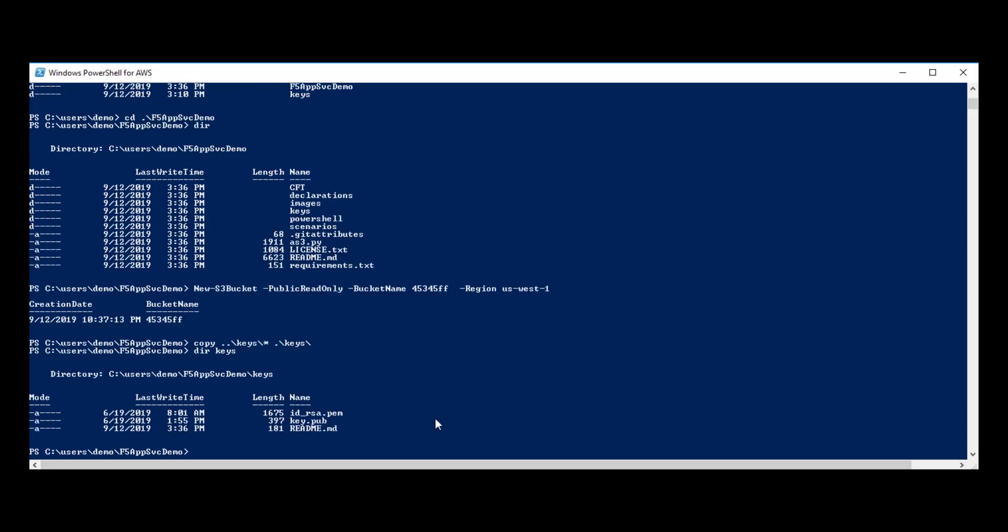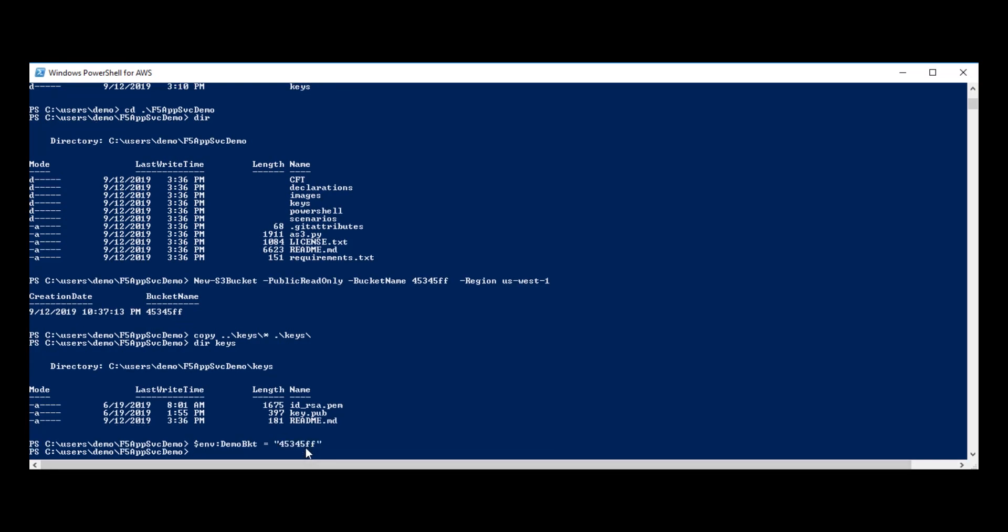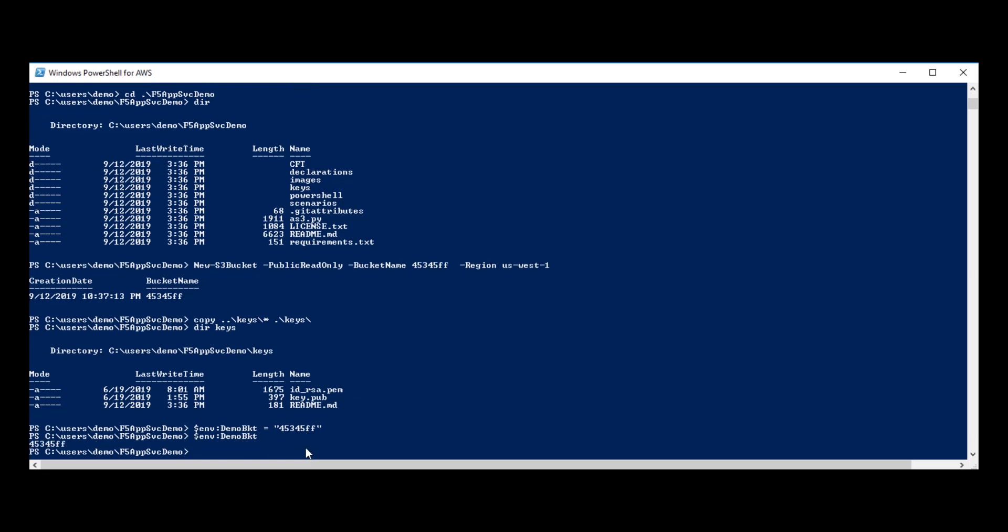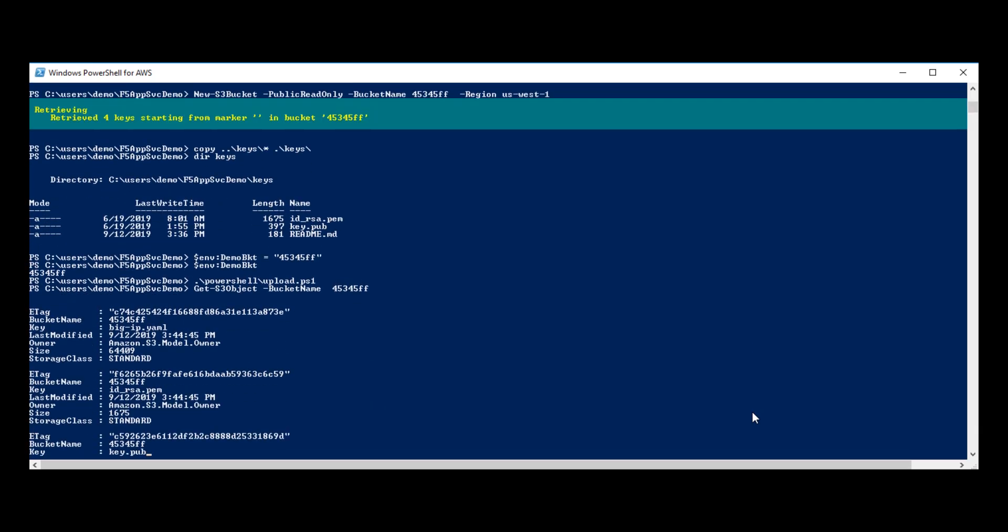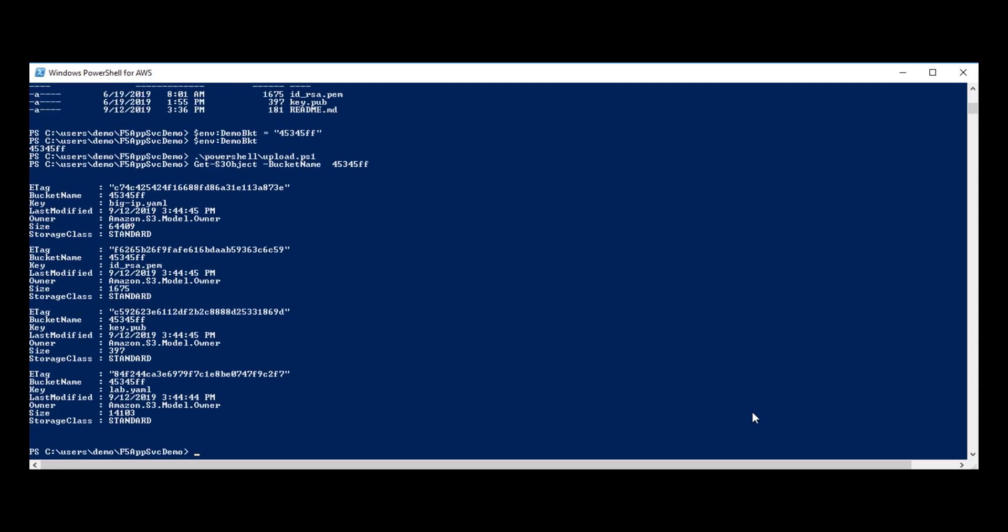I have a script to upload the files into the S3 bucket. I just need to define the environment variable of the S3 bucket name. I always like to check they've actually set properly. And now I'm going to run the upload script to copy the CloudFormation templates and the keys into the S3 bucket. So let's just check what's been uploaded. Here you can see the keys and the two CloudFormation templates have been uploaded to the bucket.